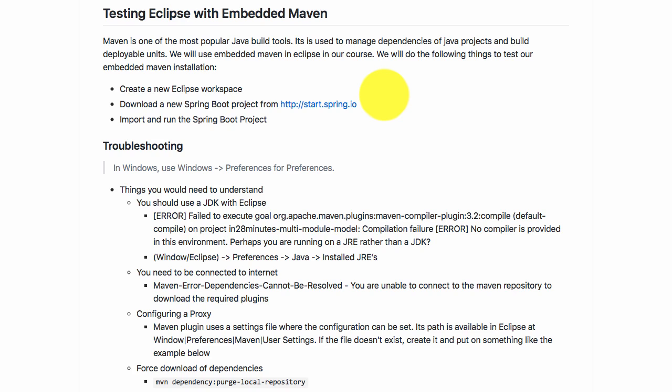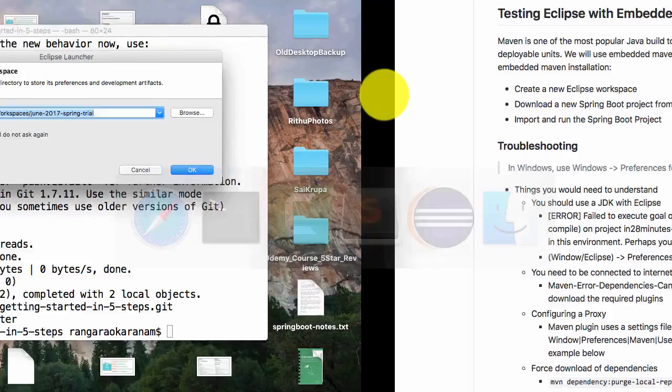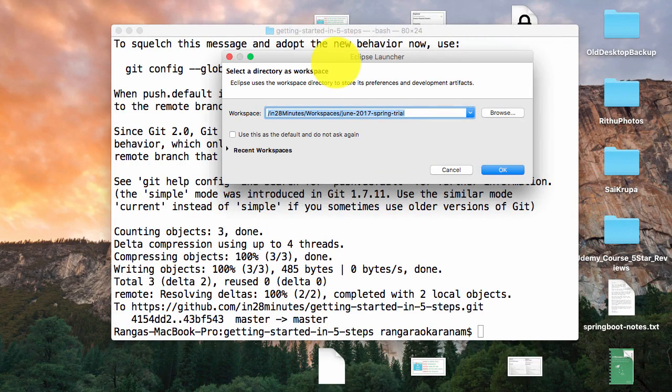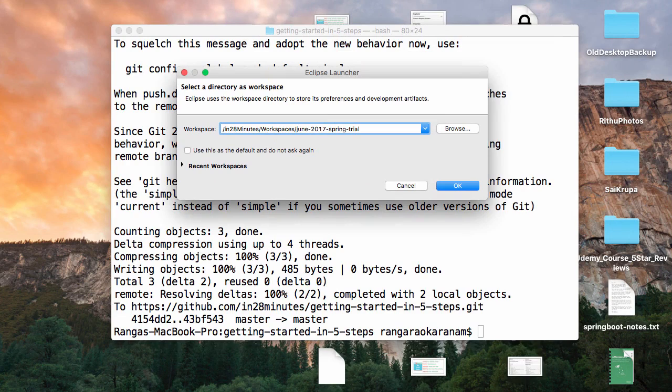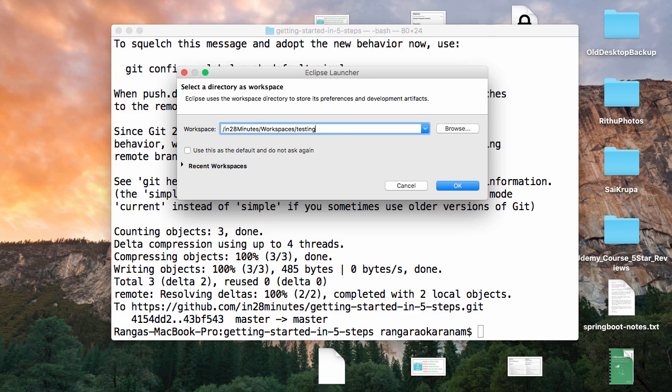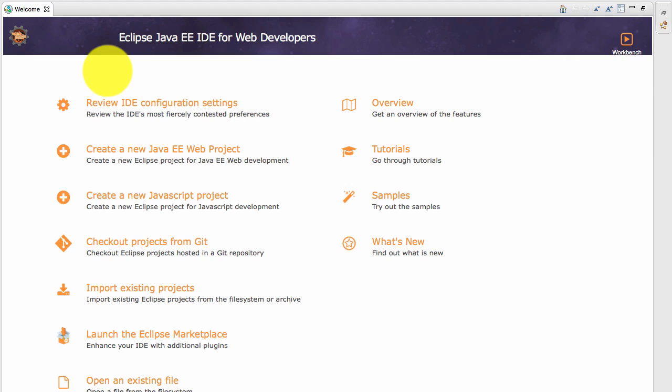If you double click the Eclipse icon, Eclipse will launch and ask you for a workspace. I'll create a new workspace for this, so I'll call it testing embedded and click OK. I should have called it testing embedded Maven, but it's OK. What you're seeing is the Eclipse welcome screen.